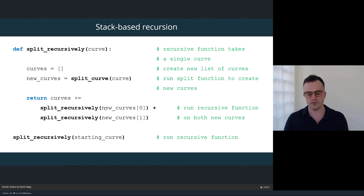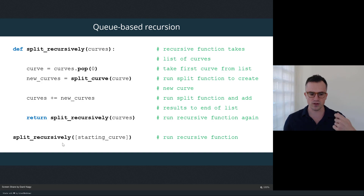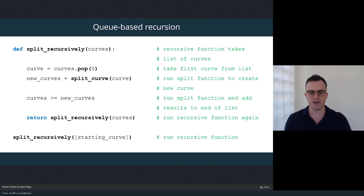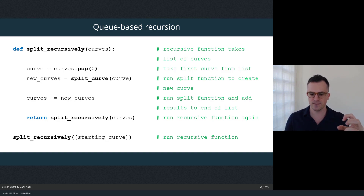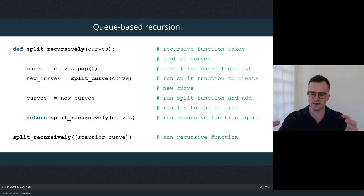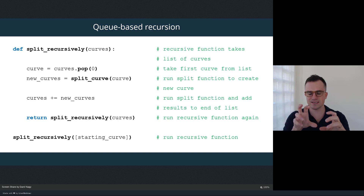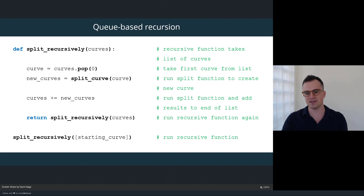As an alternative, we have queue-based recursion, where we still call the function within itself, but instead of calling it again on the latest object formed, we keep a list of objects. Each time we run the recursion we take the first item out of that list, run the splitting operation on it, but then add the new curves to the end of the list and run recursion again on the whole list — forming a queue where new elements are considered last and the oldest elements are prioritized.